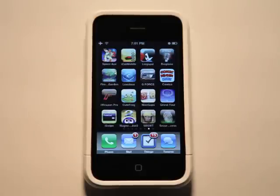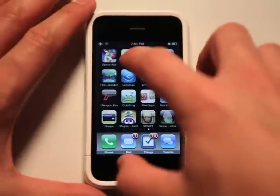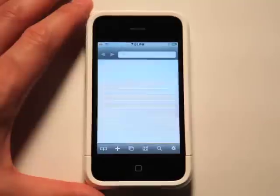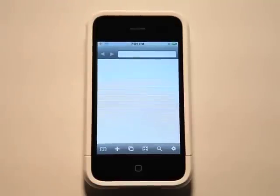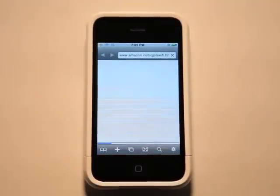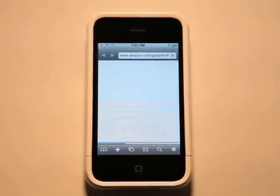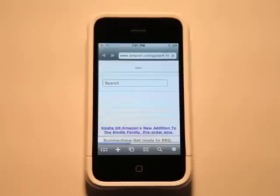Hey, this is Jared Hill with the App Podcast. We're going to take a look at iCab Mobile, which is actually a browser, not a cab finder.